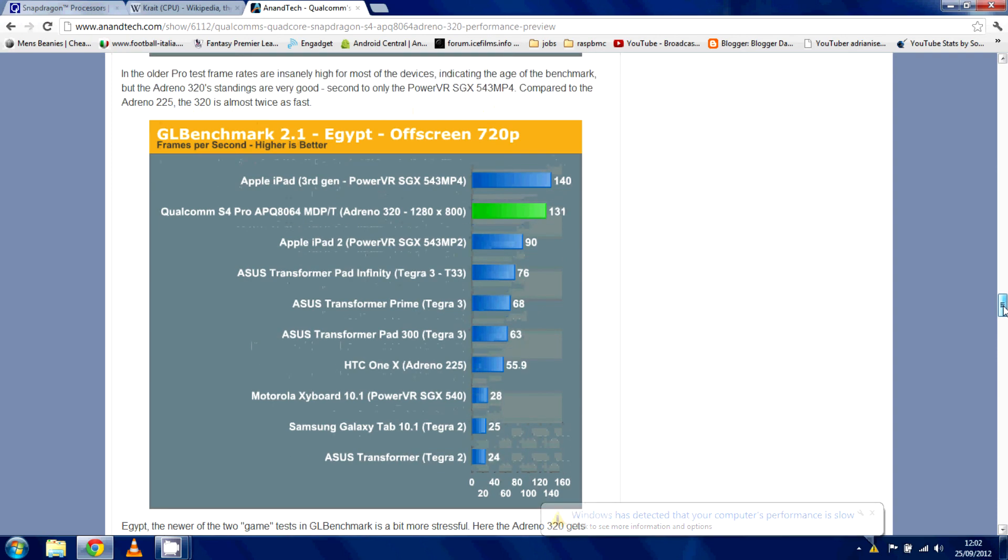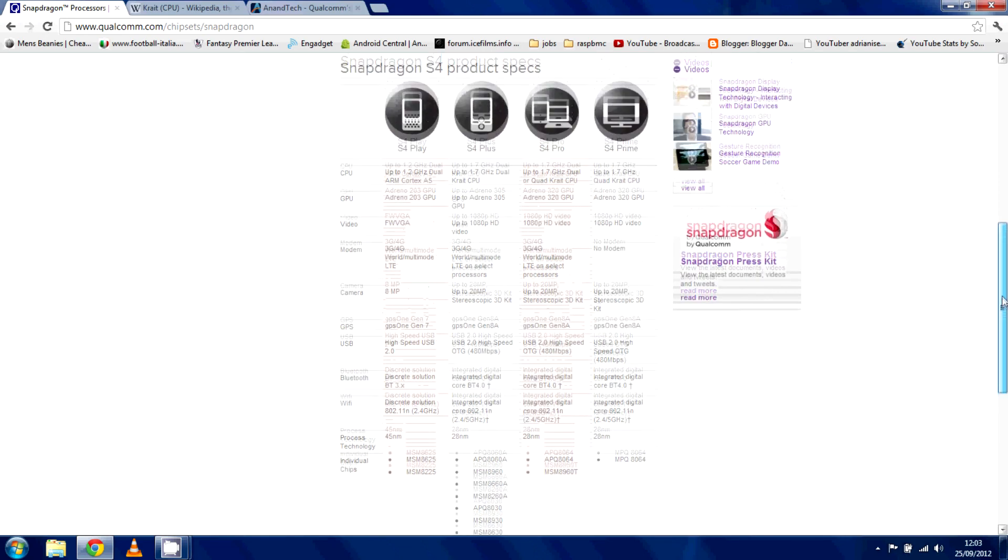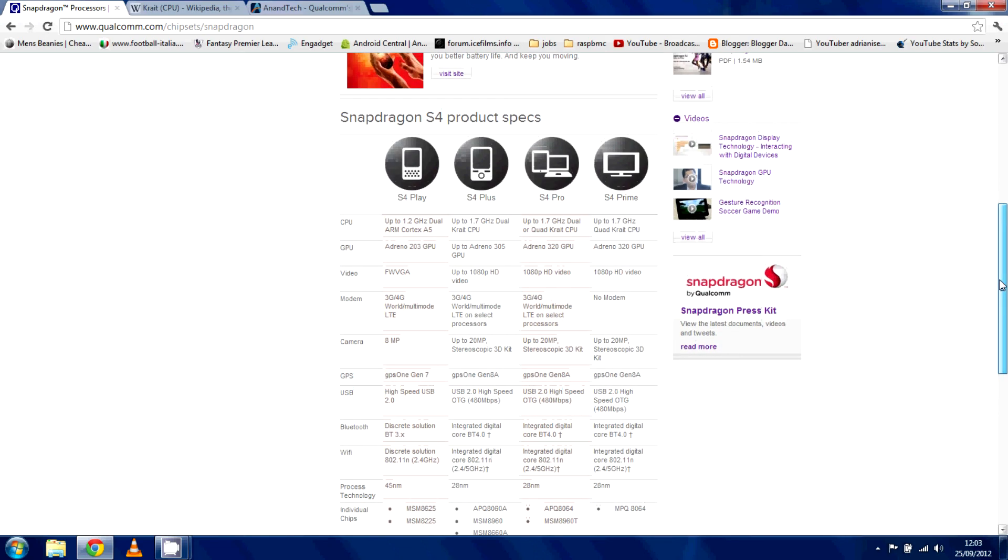But, it's impressive. The Qualcomm S4 Pro is an impressive SoC. The Adreno 320 is going to hold its own. The new architecture, the Krait CPU, it's going to be good stuff. This is a very, very capable SoC. So, yeah. As always, please rate, comment, and subscribe, and I'll see you guys later.